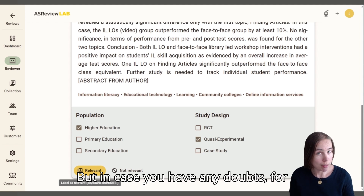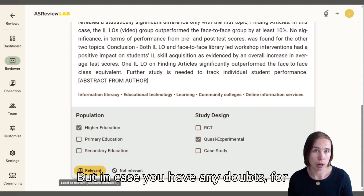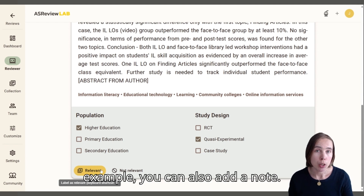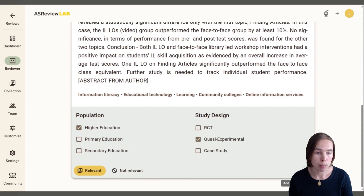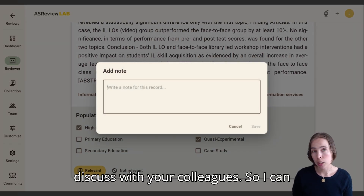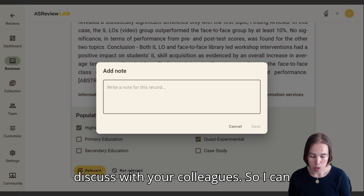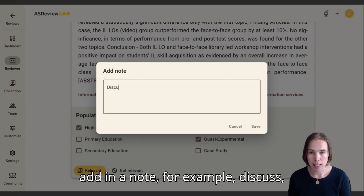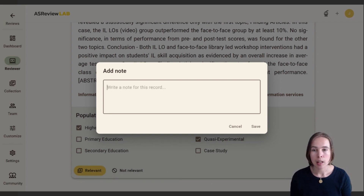But in case you have any doubts, you can also add a note. So maybe this is a record you want to discuss with your colleagues. So I can add in a note, for example, 'Discuss.'